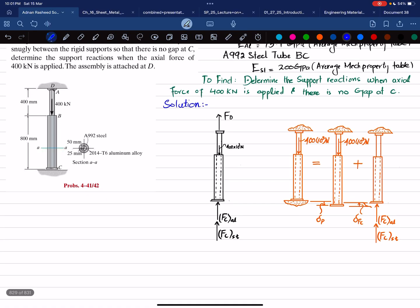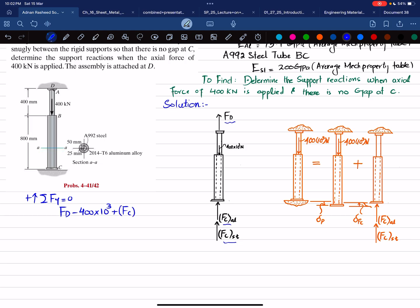From the free body diagram we have force F_D, F_C of aluminum, and F_C of steel. The first equilibrium equation: the sum of all forces along the y-direction must equal zero, with upward forces positive. So: F_D minus 400×10³ plus F_C(aluminum) plus F_C(steel) = 0. This is Equation 1. We have three unknowns, so this is statically indeterminate.